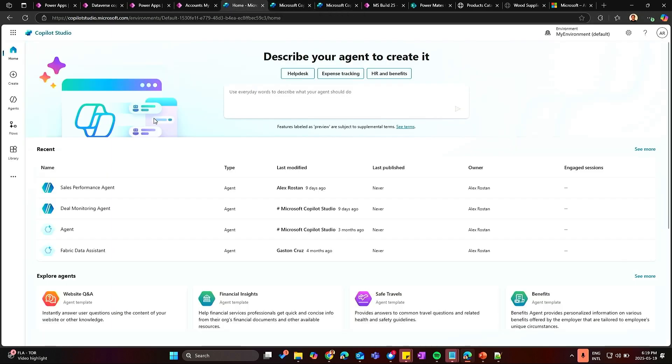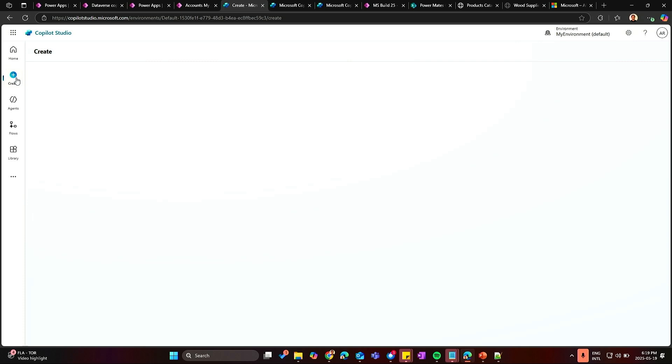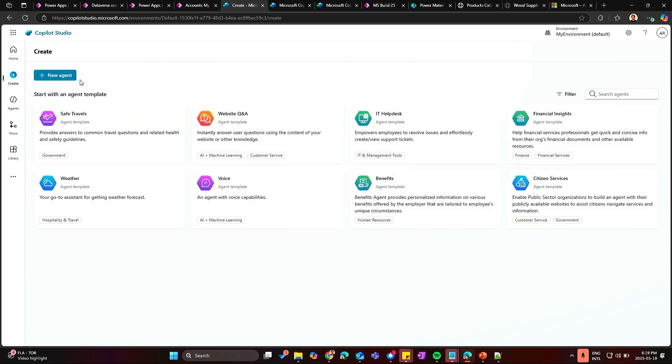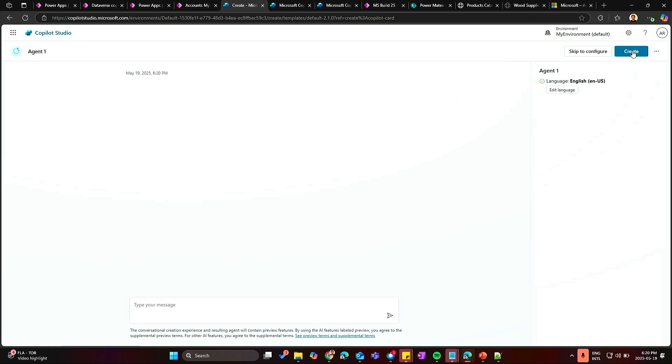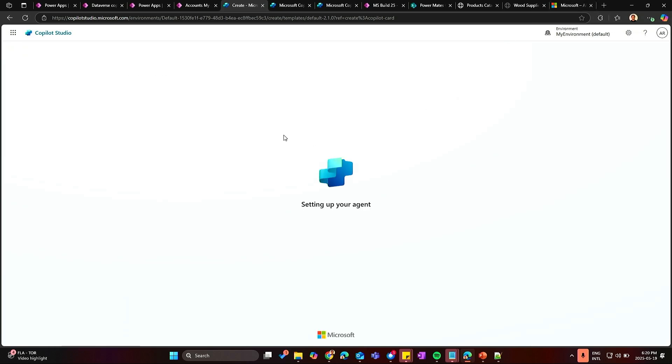So let's start quickly with the Copilot Studio. So this is the homepage for Copilot Studio and let's assume we are going to connect and create a new Copilot to use on our Power App application. So let's create here the Copilot. Let's create the agent.